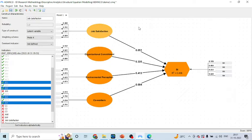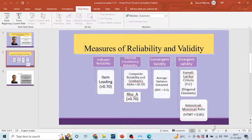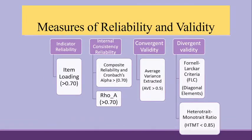Now, how to report the reliability and validity? But before we report this, let us see the threshold limits. As suggested by the authors, the indicator reliability, that is the item loading, should be more than 0.7.